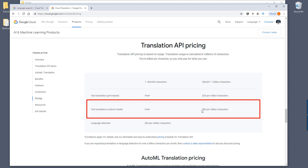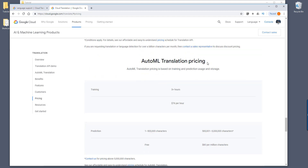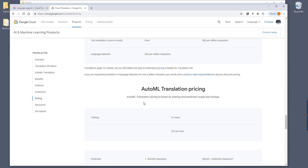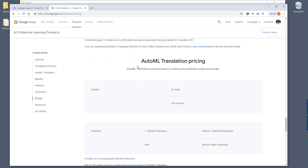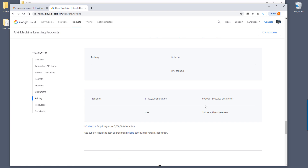And if you're using the AutoML API, which is this one right here, it's a little bit more pricey — it's going to be $80 per million characters. Now let's go to the AutoML translation pricing. And if you decide to use the machine learning APIs, it's going to be $76 per hour, which is pretty expensive. The customer model is basically the model that you'll be building using the AutoML translation API. And once you exceed that limit, it's going to be $80 per million characters. And that's everything for the documentation.